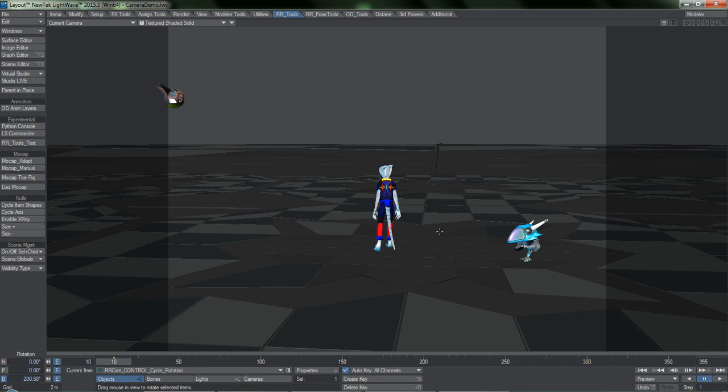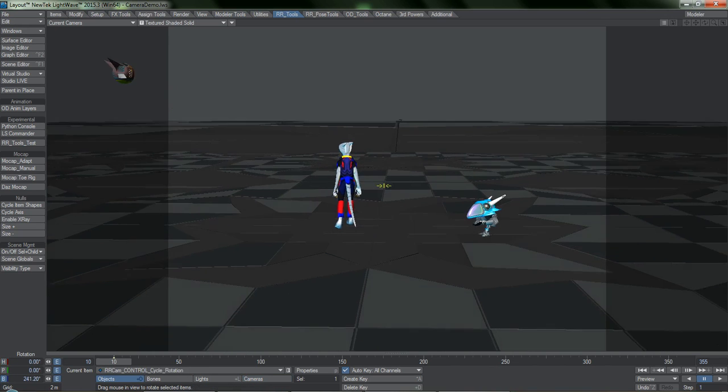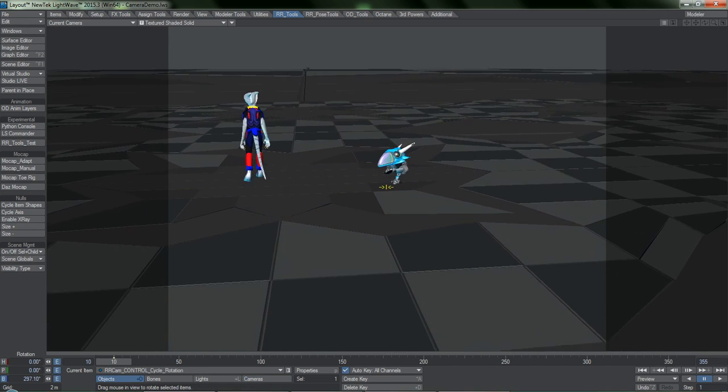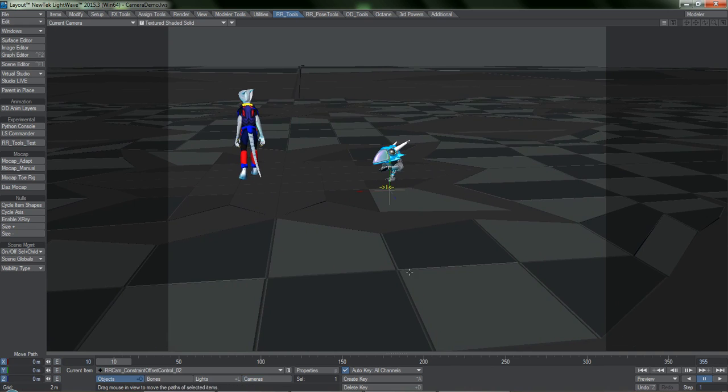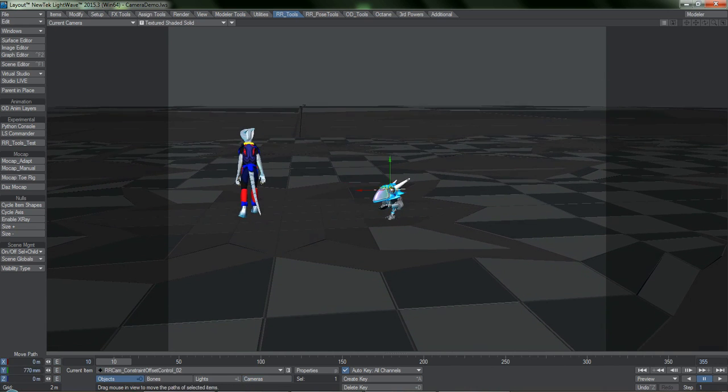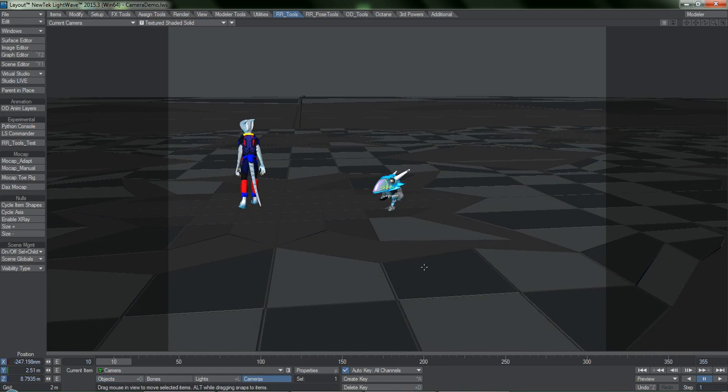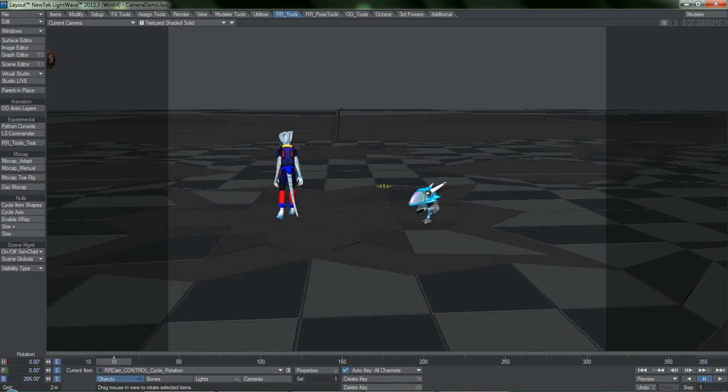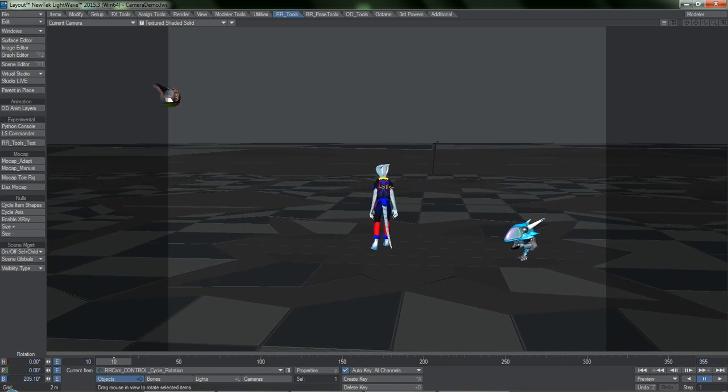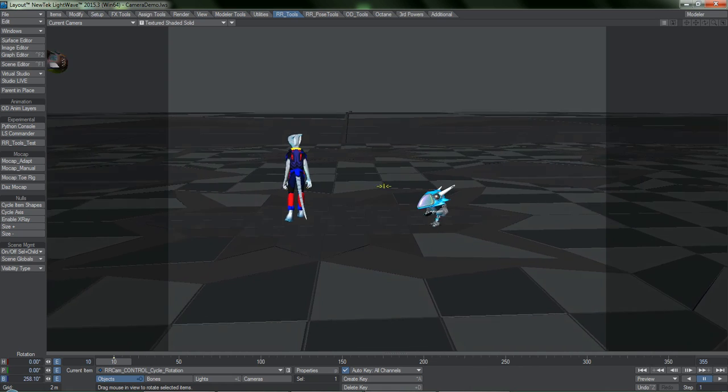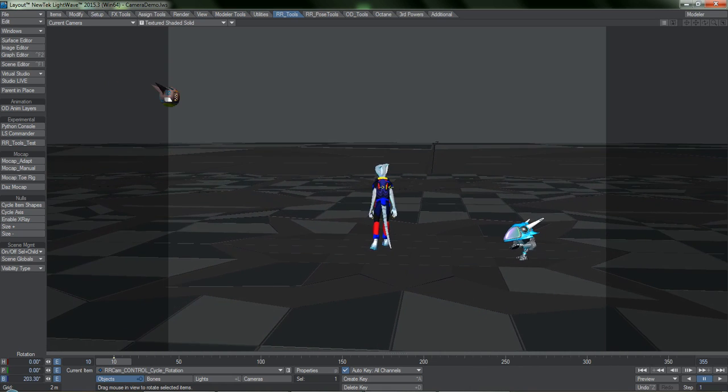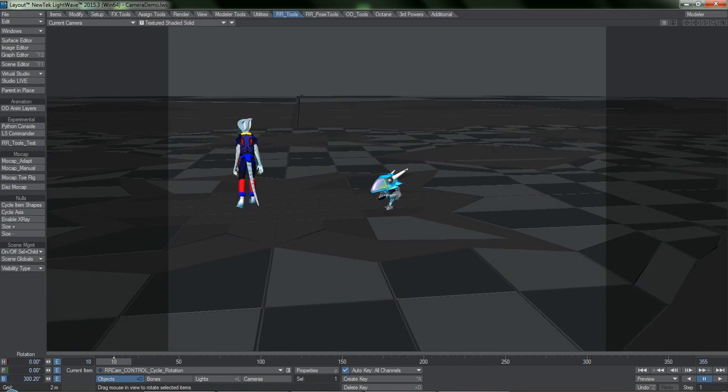I'll go ahead and adjust the offset so that the camera isn't pointing at these characters' feet. And now when I cycle through these targets, these offset adjustments are taken into account.